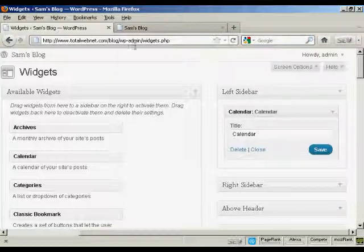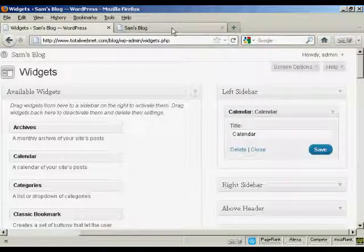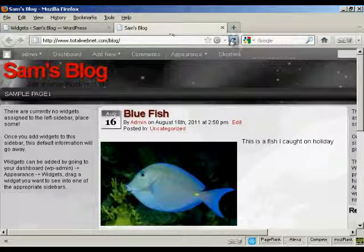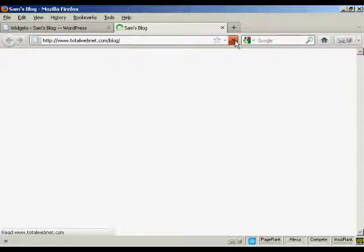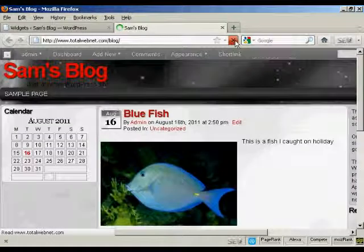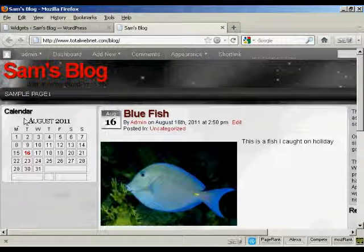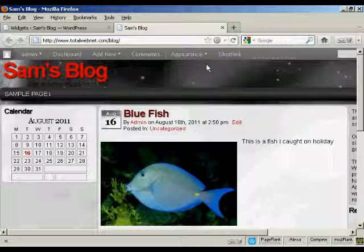And if I go back to the main blog page and just refresh it, you can see it's installed the widget here in the left sidebar.